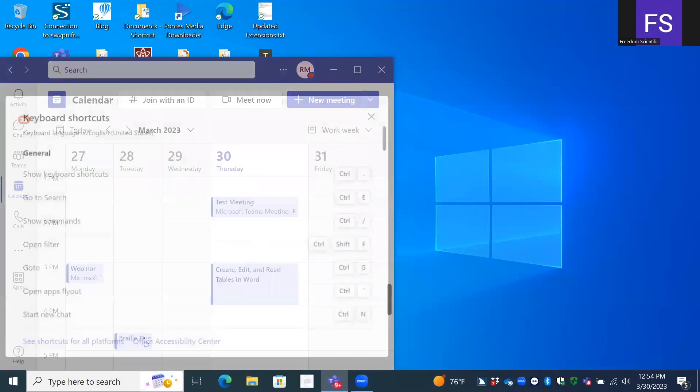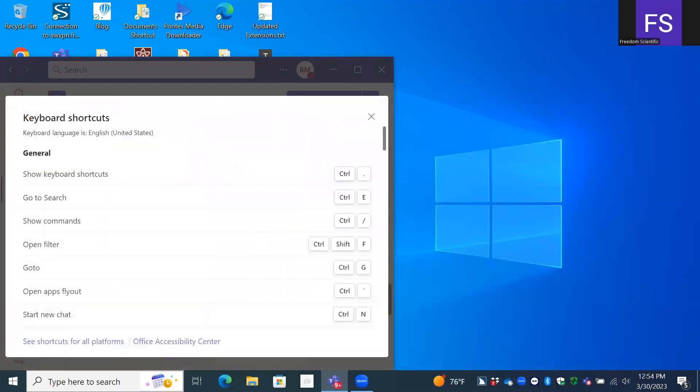Press Insert plus W instead to easily read the Teams keystrokes. Dialogue, keyboard shortcuts, keyboard languages, English United States, general navigation, messaging, meetings, calls and calendars. I'm going to stop that.